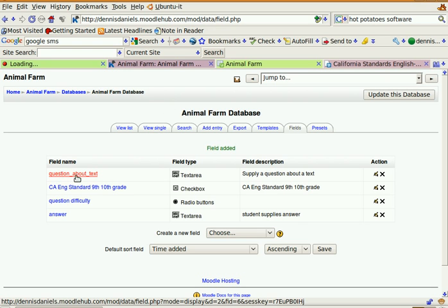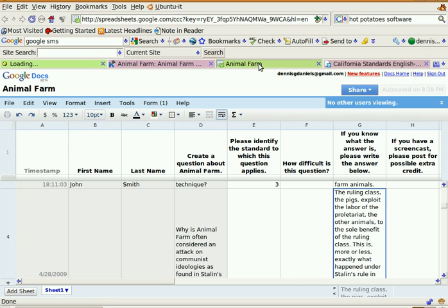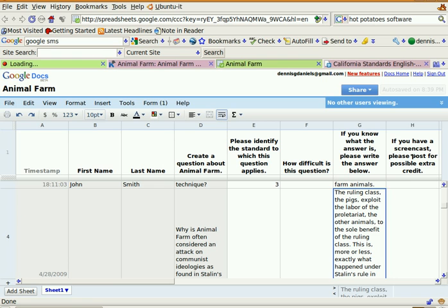What I've done is I've created a database that looks very similar to this one. First and last name I don't need because Moodle takes care of that for me. So I have this question, that one, three, four, and five. I'm going to leave off this one here just for the time being.